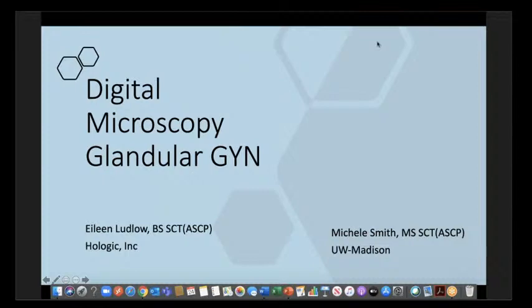Our second speaker is Aileen Ludlow, who is also a cytotechnologist with more than 30 years of experience in cytology. She's currently employed by Hologic, and she has dedicated herself to developing cytology educational materials like cytologystuff.com and so forth. We are delighted to have both of you here today and to be talking about this difficult subject.